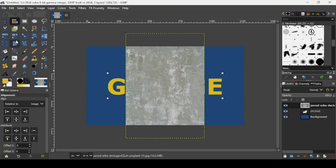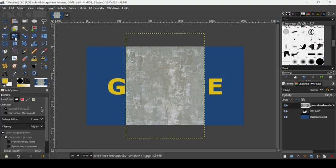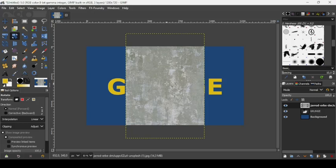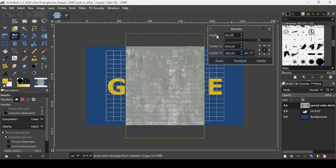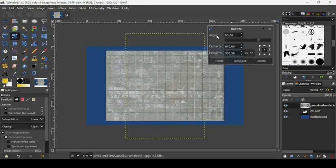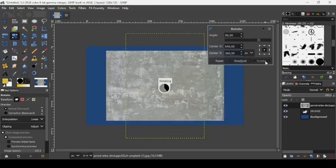Let's take the rotation tool. Make sure you're selecting the image layer. Left click on it, and now type 90 for the angle. This will rotate it to a 90-degree angle. Click Rotate.